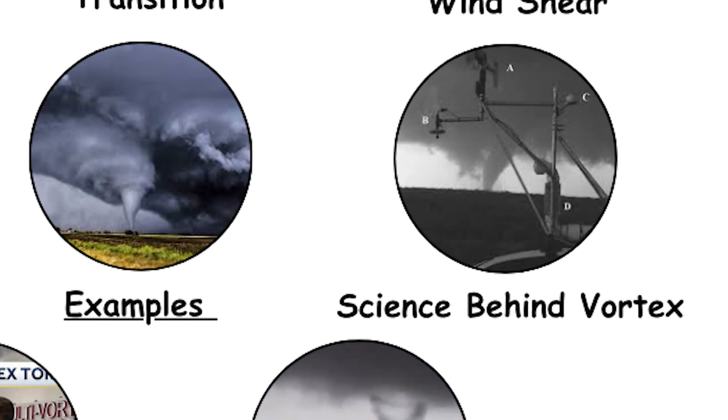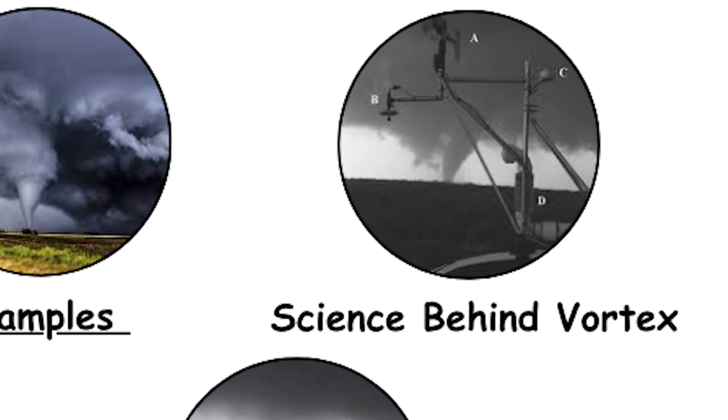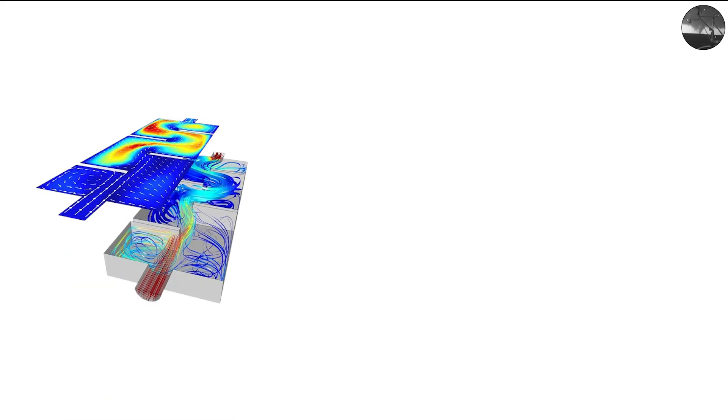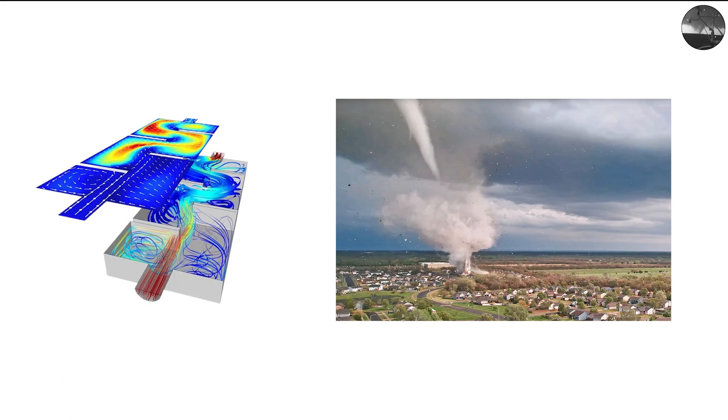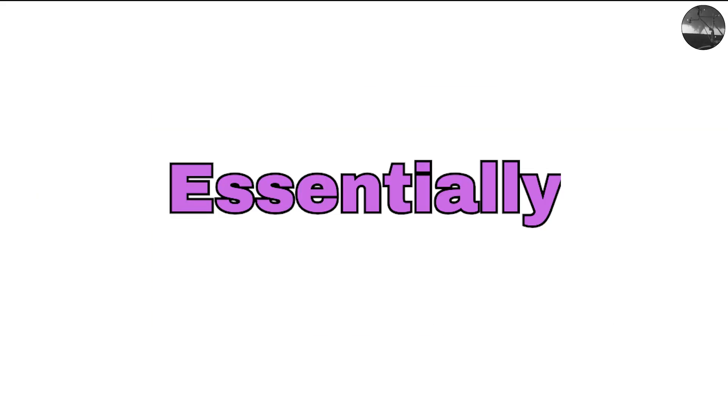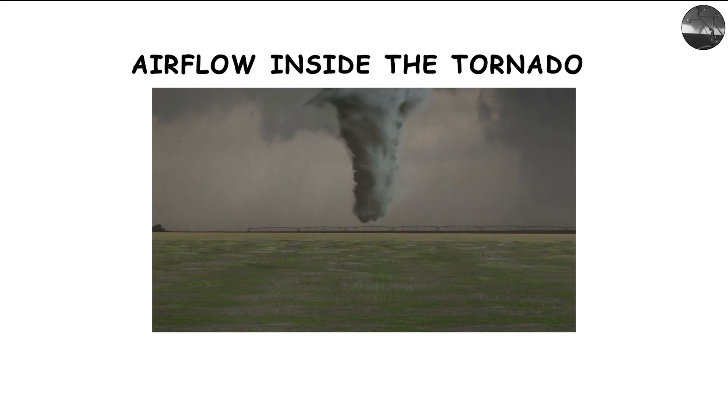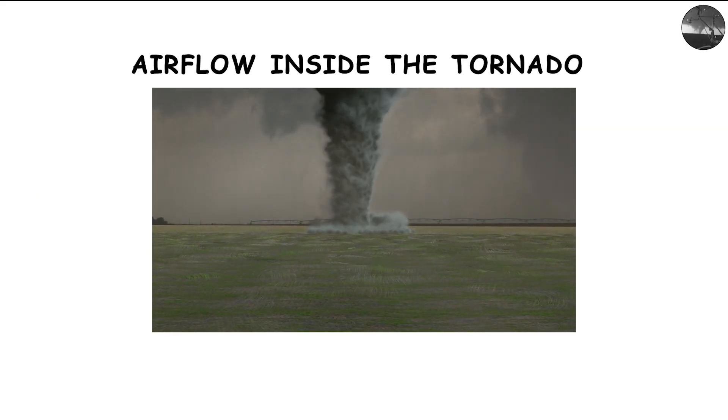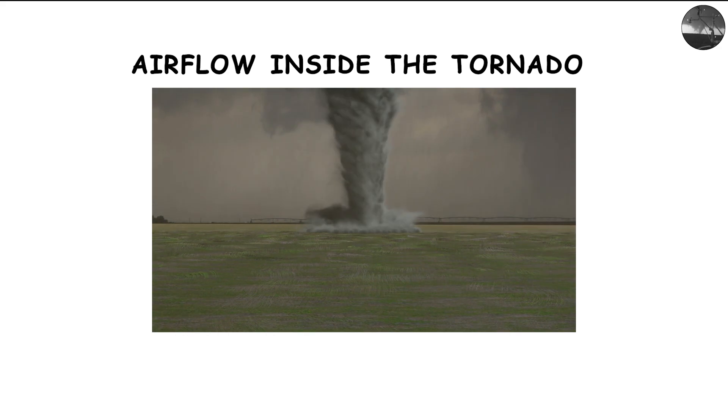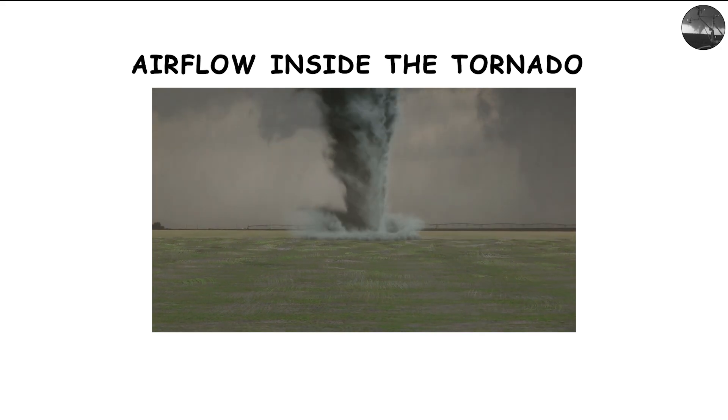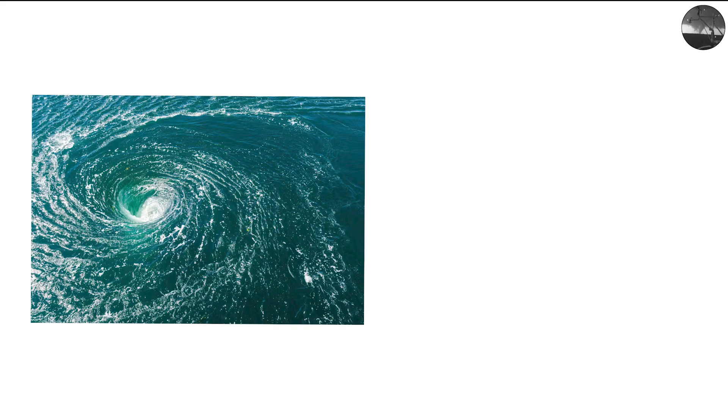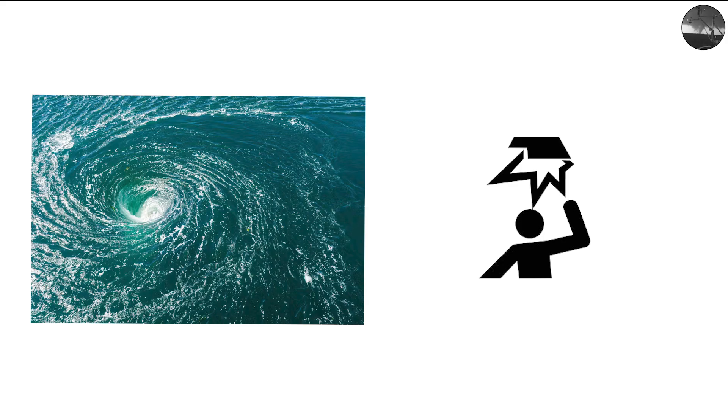The science behind vortex breakdown. Scientists studying tornado dynamics often rely on fluid dynamics and computational simulations to understand how vortex breakdown occurs. Essentially, when the airflow inside the tornado becomes too strong for the central column to maintain stability, it breaks apart into smaller spiraling cores. This is similar to how a river's current can split into multiple swirling eddies when it encounters obstacles.